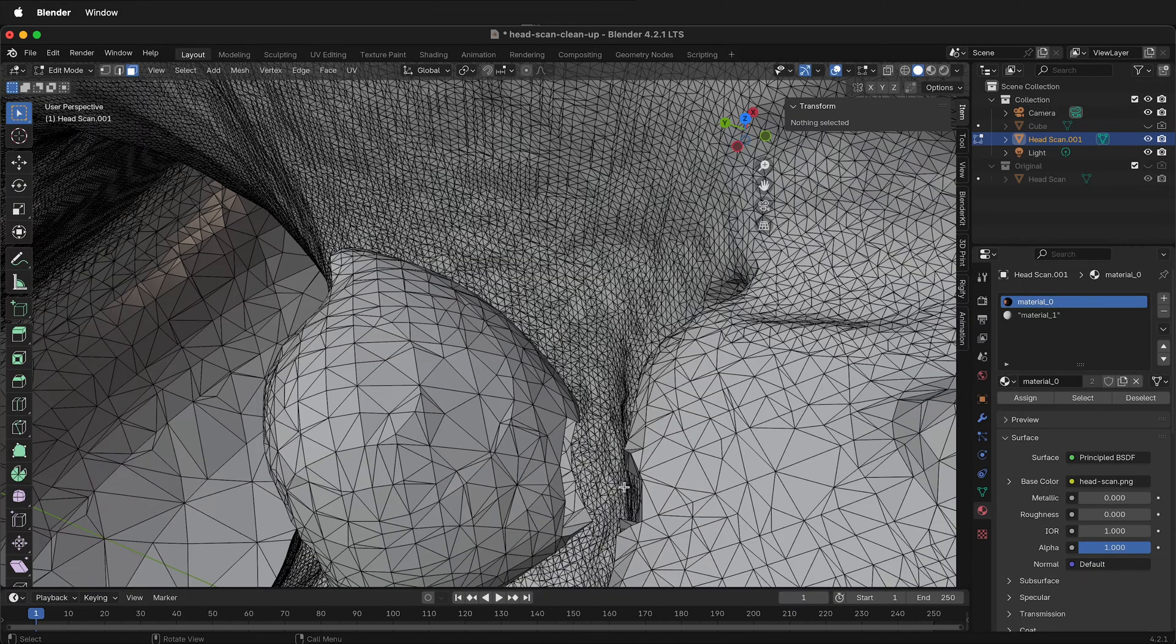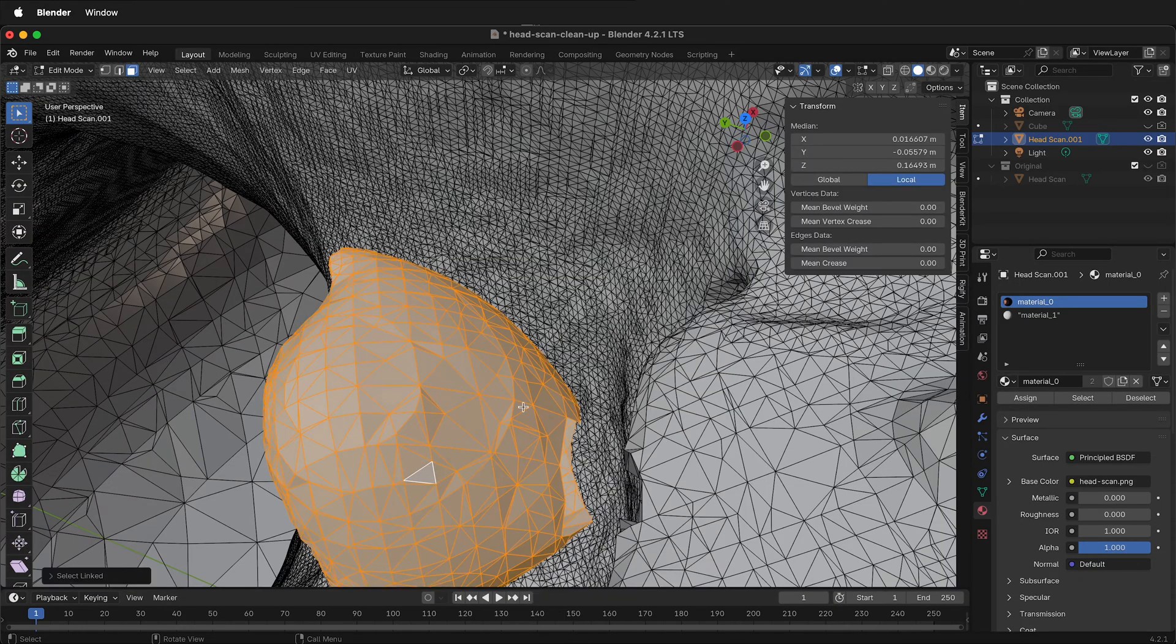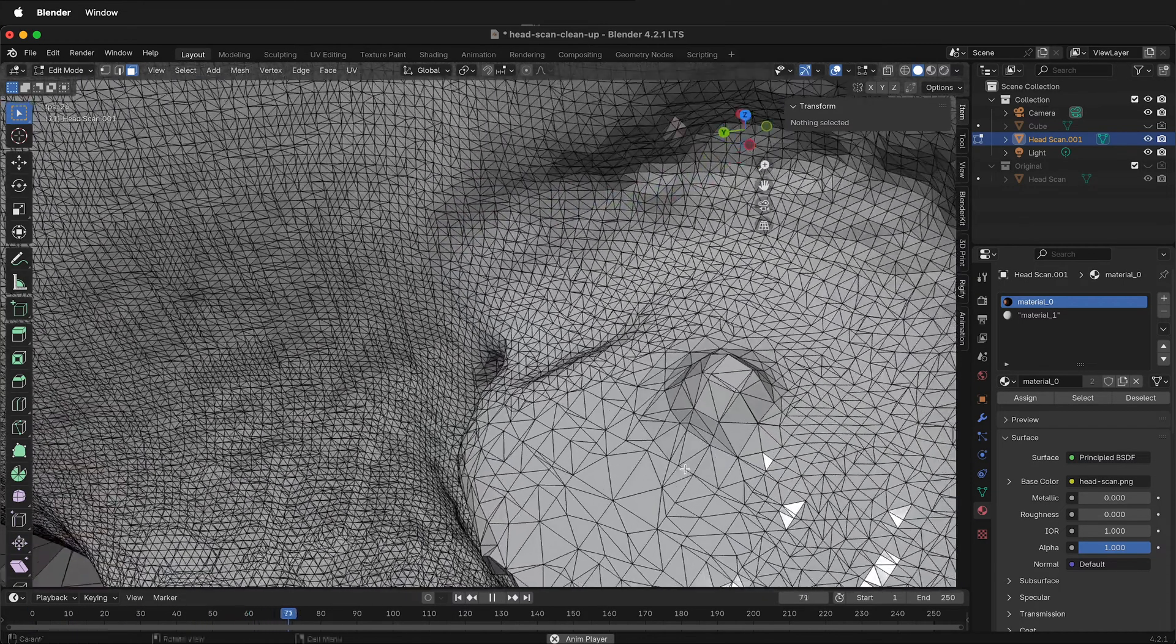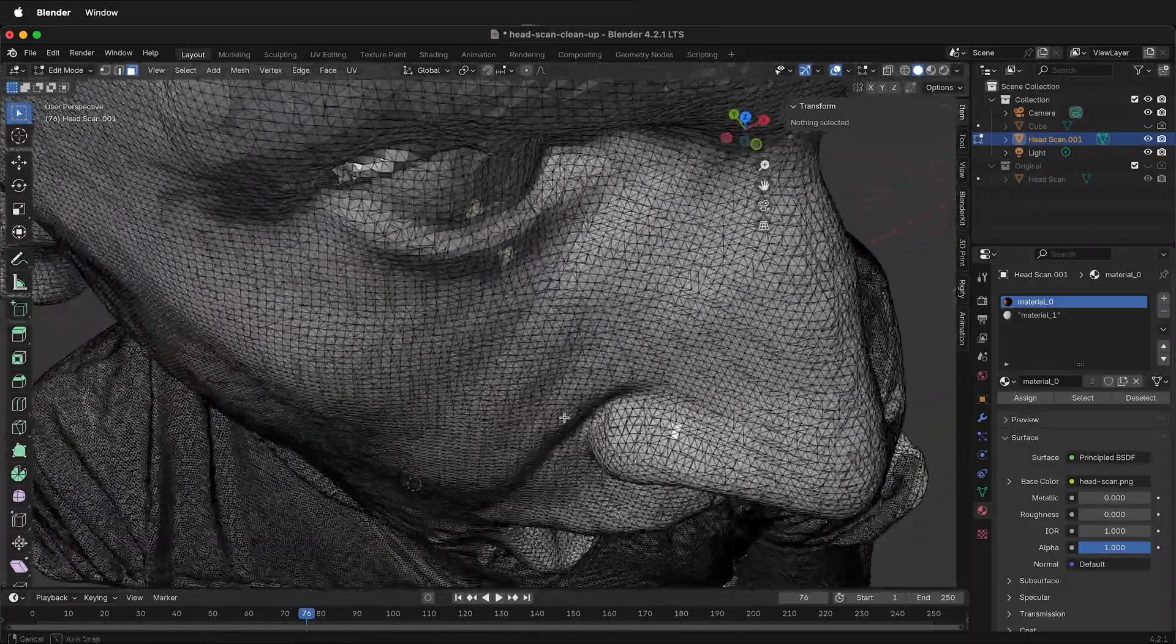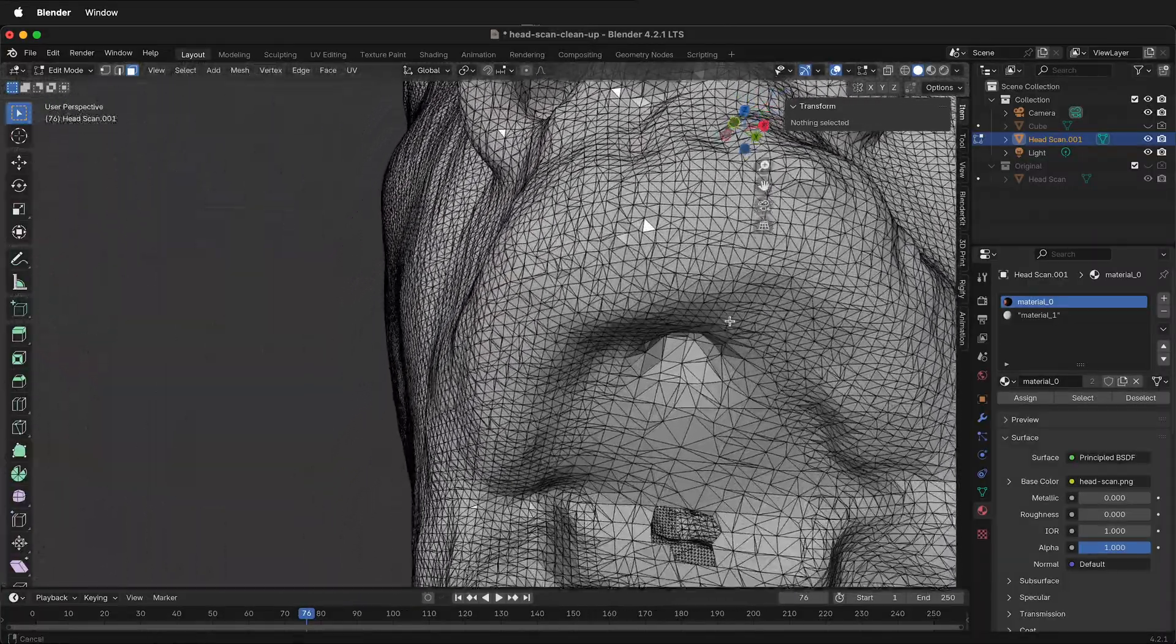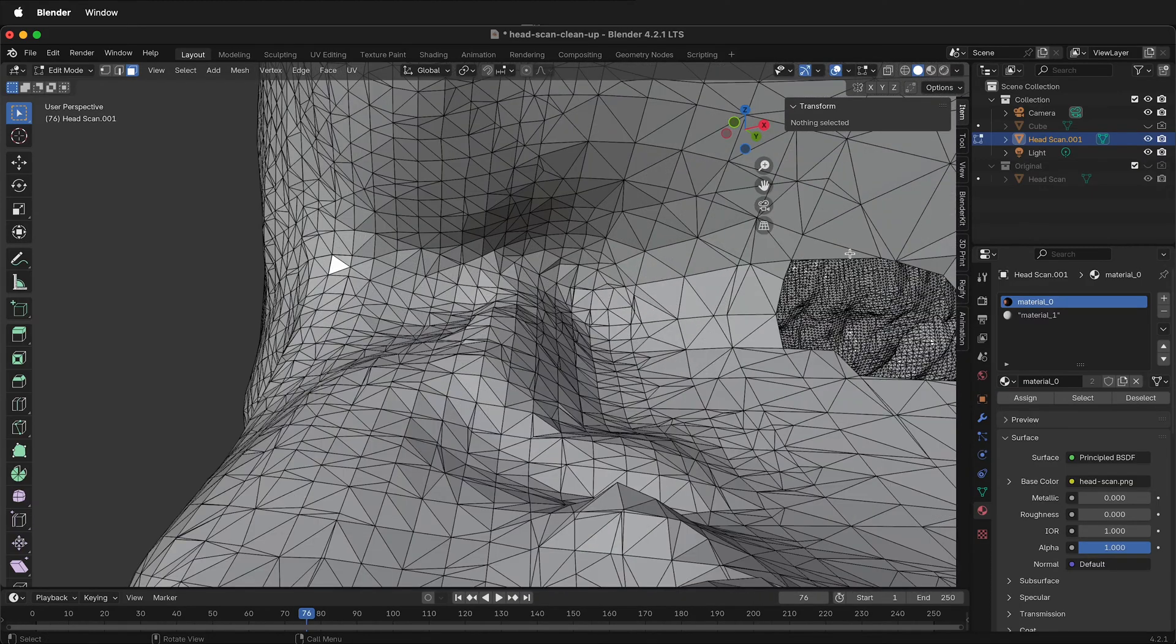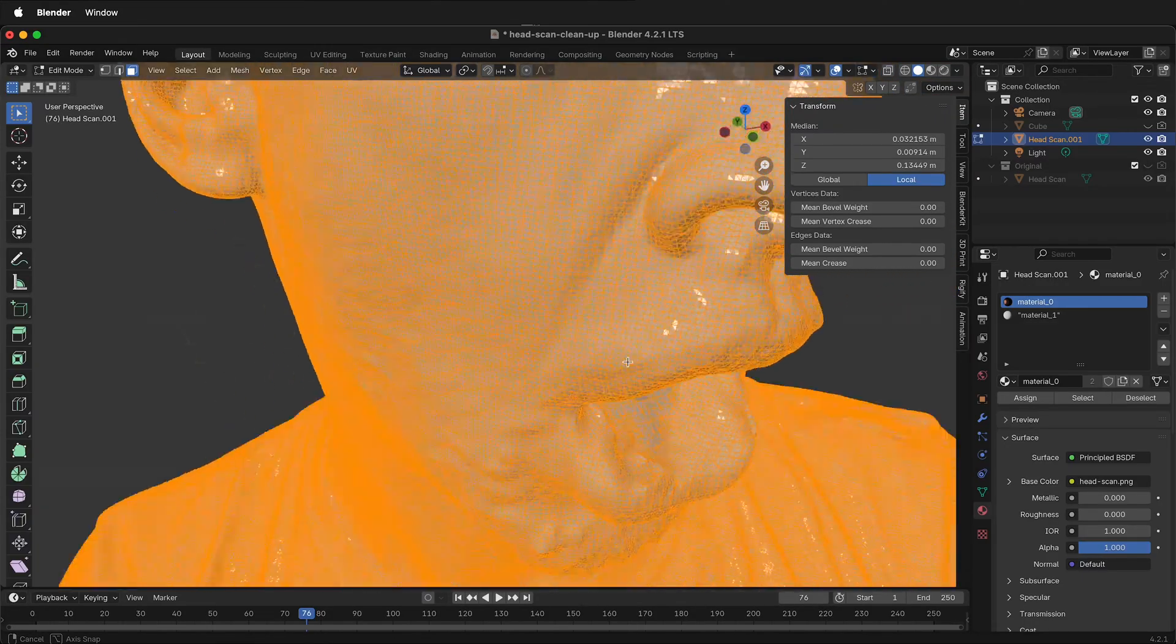X, delete vertices. Then select this object. Press L to select all of them. Once you're confident that it's only selecting this piece, press X, delete vertices. Now there's a hole to fill in but that's really easy to fix because I can just select A and then press F. It'll fill in that hole.